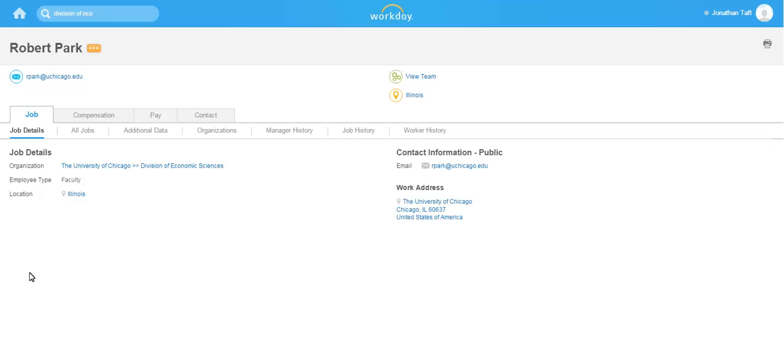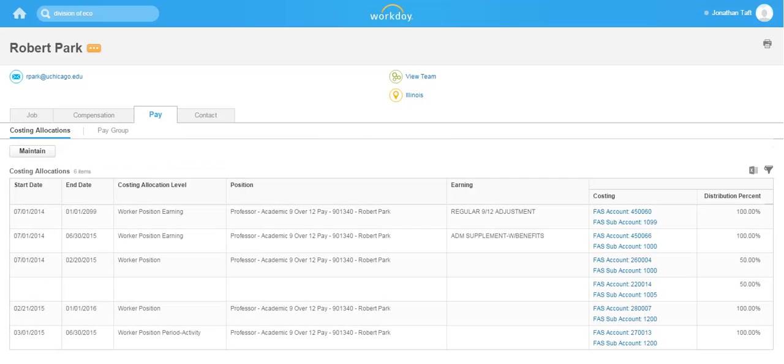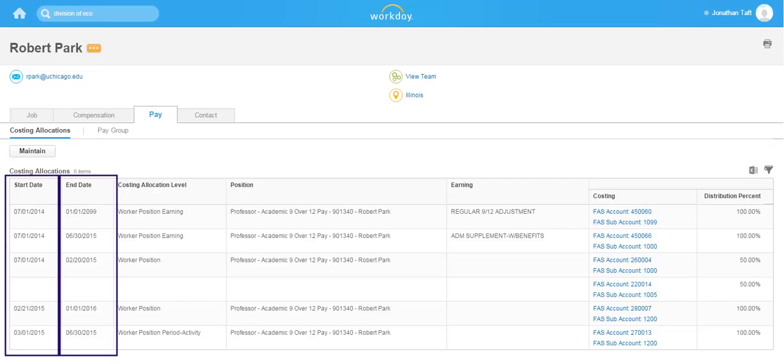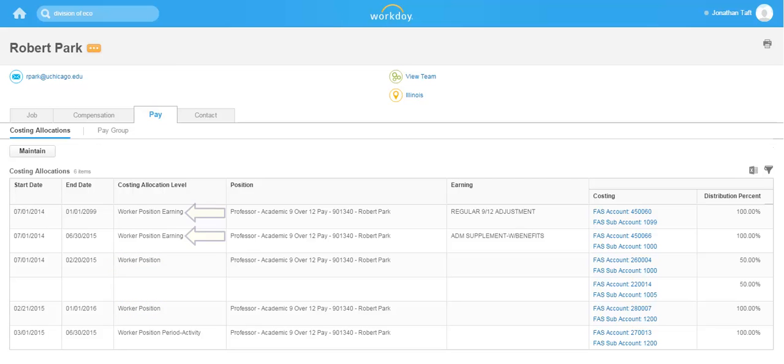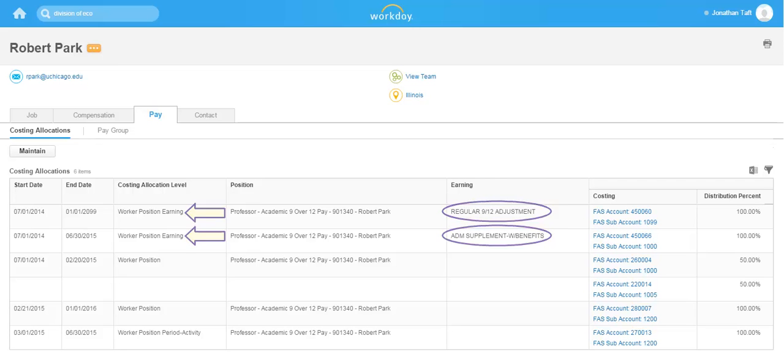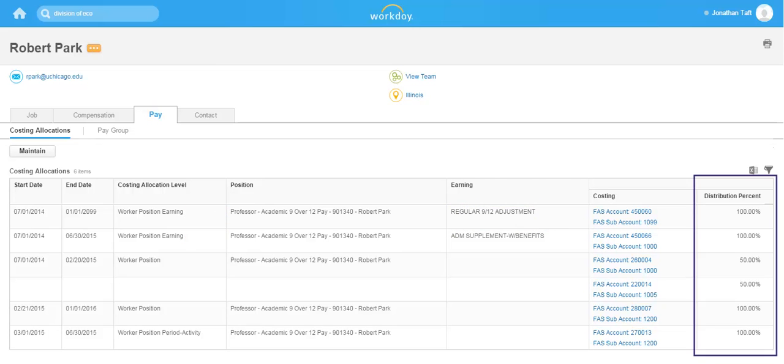Select the pay tab to review costing allocations for this worker. Here we can see his costing allocations and the dates for which they are valid. We can view his costing allocations at the worker and position level as well as his costing allocations at the earning level for both a 9 over 12 earning and administrative supplement. In the far right column you can see the distribution percentages for each of these.